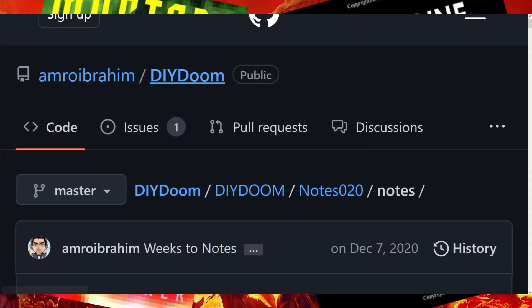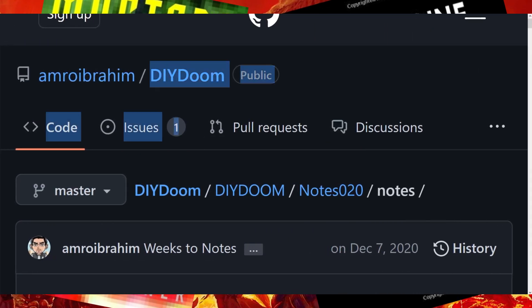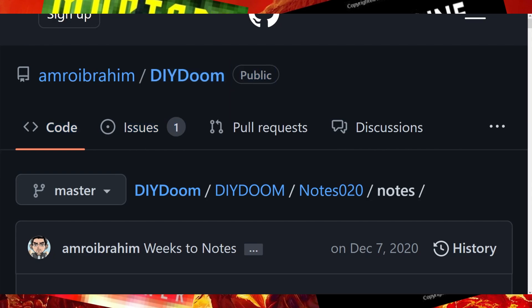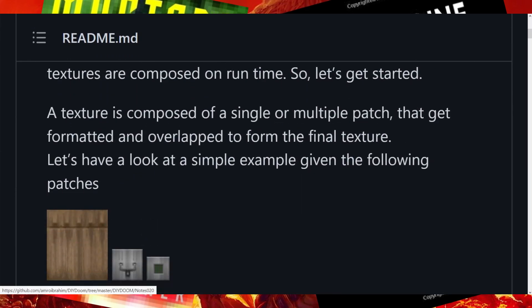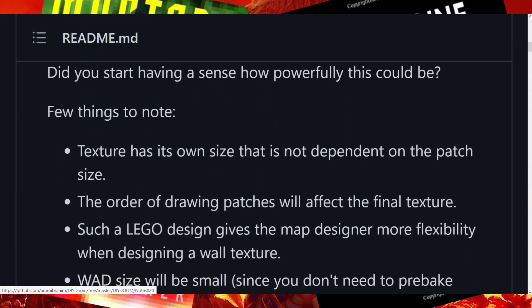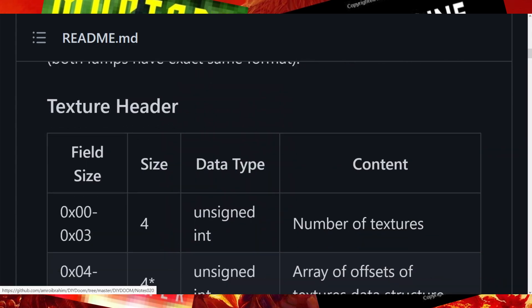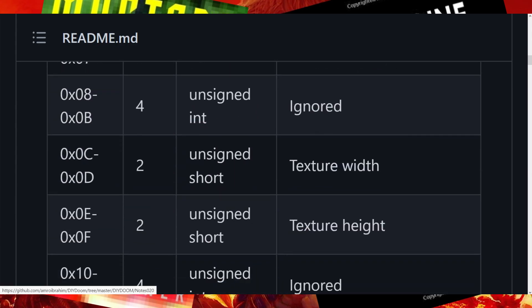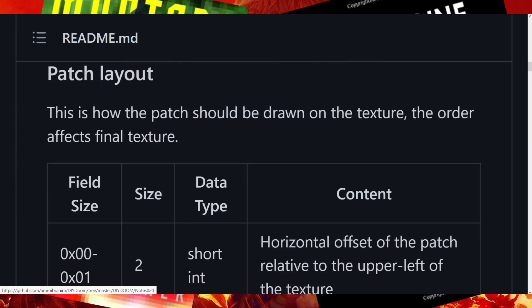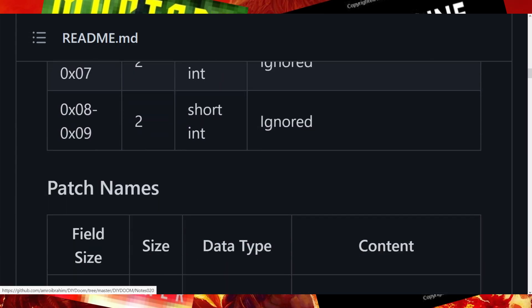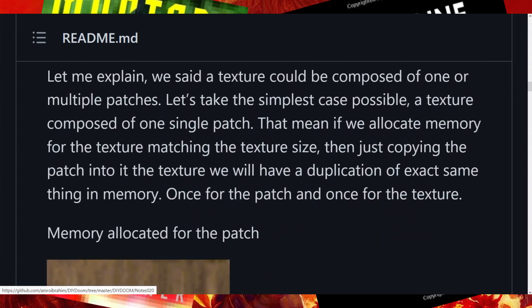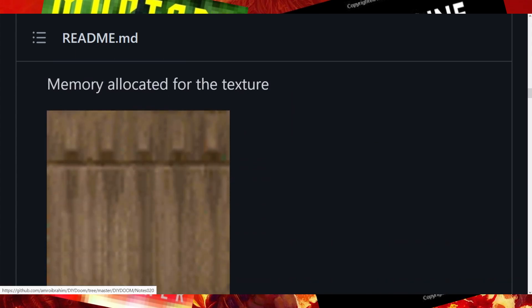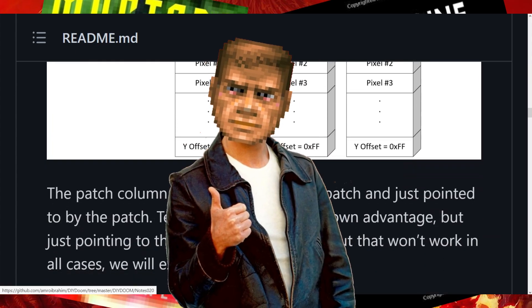Special thanks to Amro Ibrahim, who did a great job researching the Doom source code. Thanks to his DIY Doom in C++, I started this project, but I went my own way and went a little further in the implementation of texturing. The intro is coming to an end — see you in the next episode.